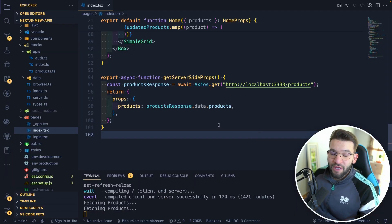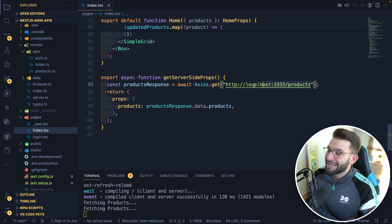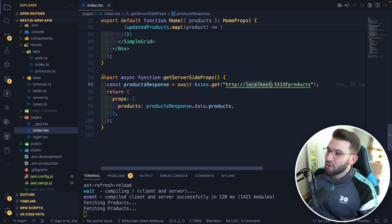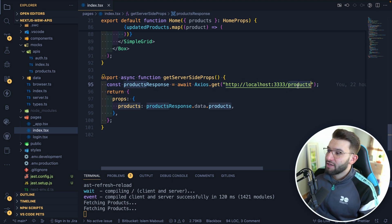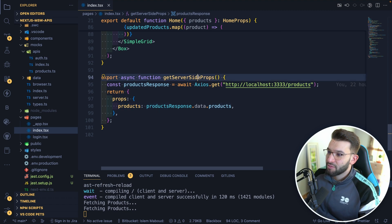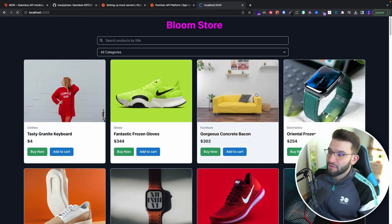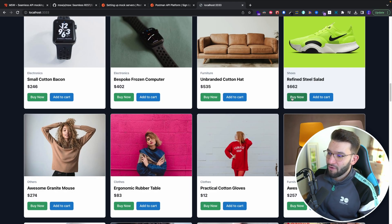With MSW, you can easily mock APIs using the same URL as your current development application. I'm using Next.js with React here, so I just use localhost — the same URL the Next.js application is running on. I do a GET to products, which I'm already mocking, and I can do getServerSideProps. If you refresh the page, it fetches the products and returns them all, working absolutely fine.